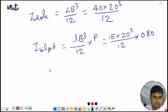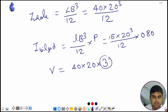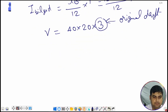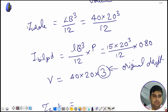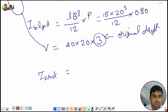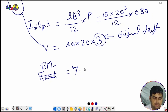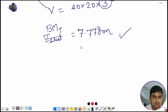Volume = 40 × 20 × 3 (using the original draft of 3 meters). After substituting all values into the formula — I_whole, I_bilged, and volume — you will get BMT (transverse) = 7.778 meters.